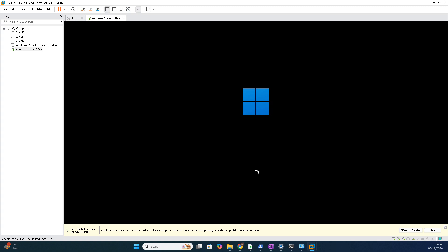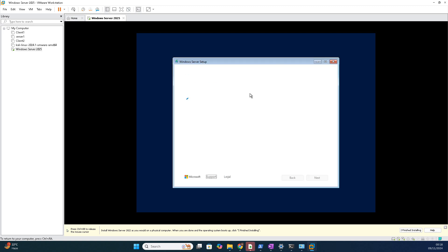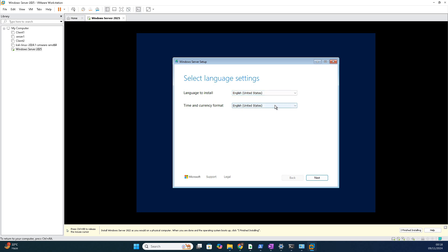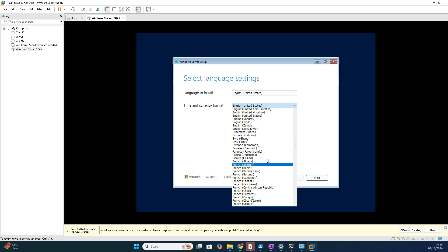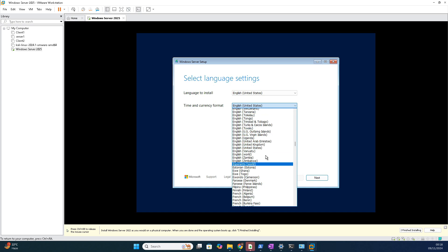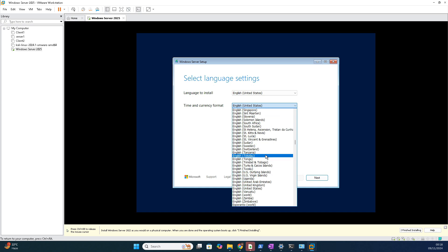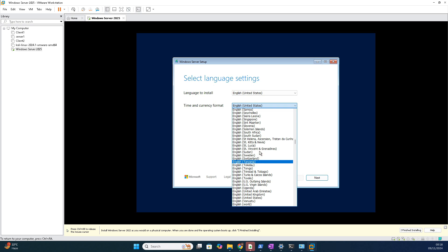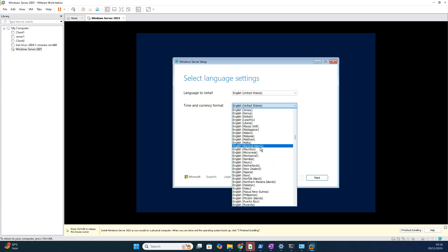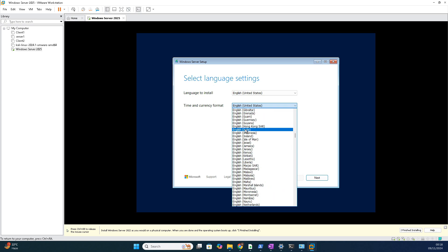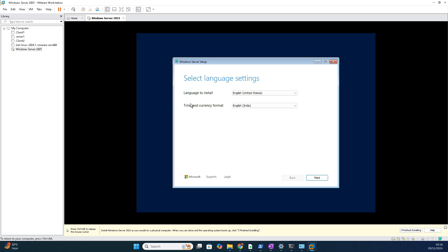I just clicked the space button. You can choose anything, no problem. See, let's see how it looks like, the 2025 version. First it is asking us language to install. Default is United States. Let it be. Time and currency format you can choose. Let's see whether we have that option English India. Yeah, you can see here, right?